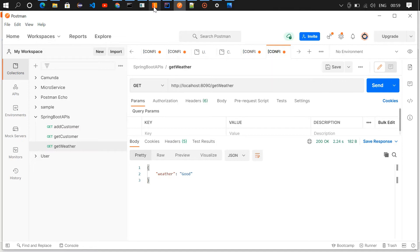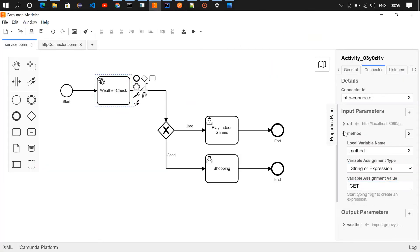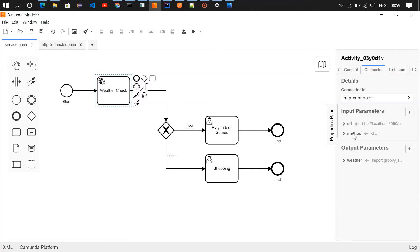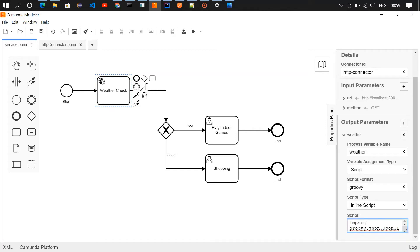The method is GET, as I've given here. I have created two input parameter variables: one for URL and one for method. For the output parameters, we need a variable to store the response value. I have a variable called 'weather'. From this API I'll be getting a response of either bad or good, and I need to store it there. Since the response is JSON, I'm using a Groovy script to parse it — and this is how the Groovy script looks.